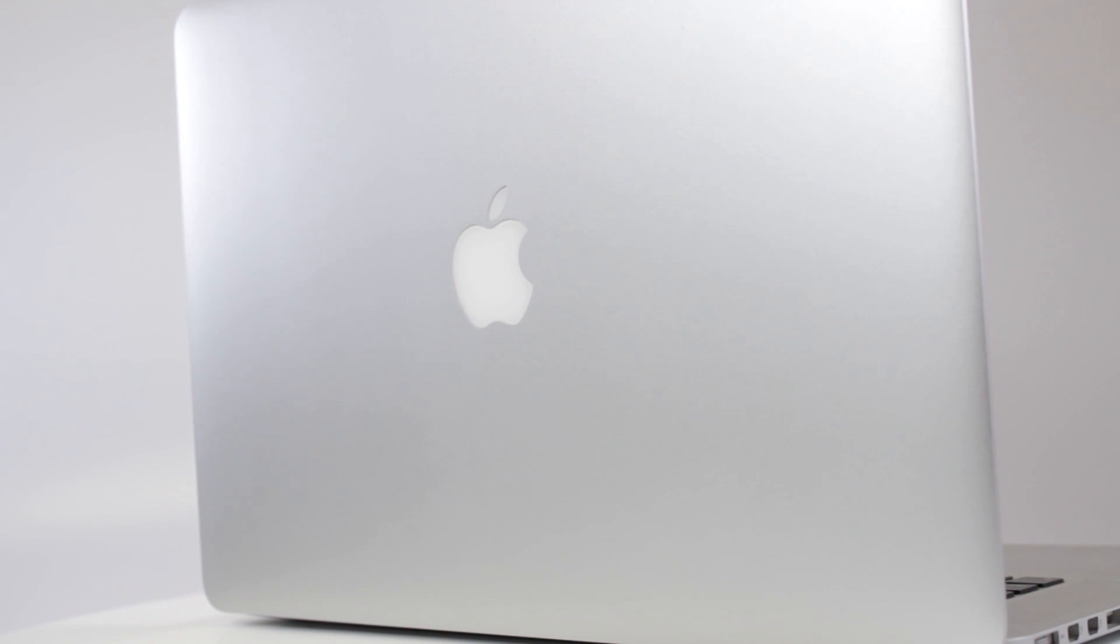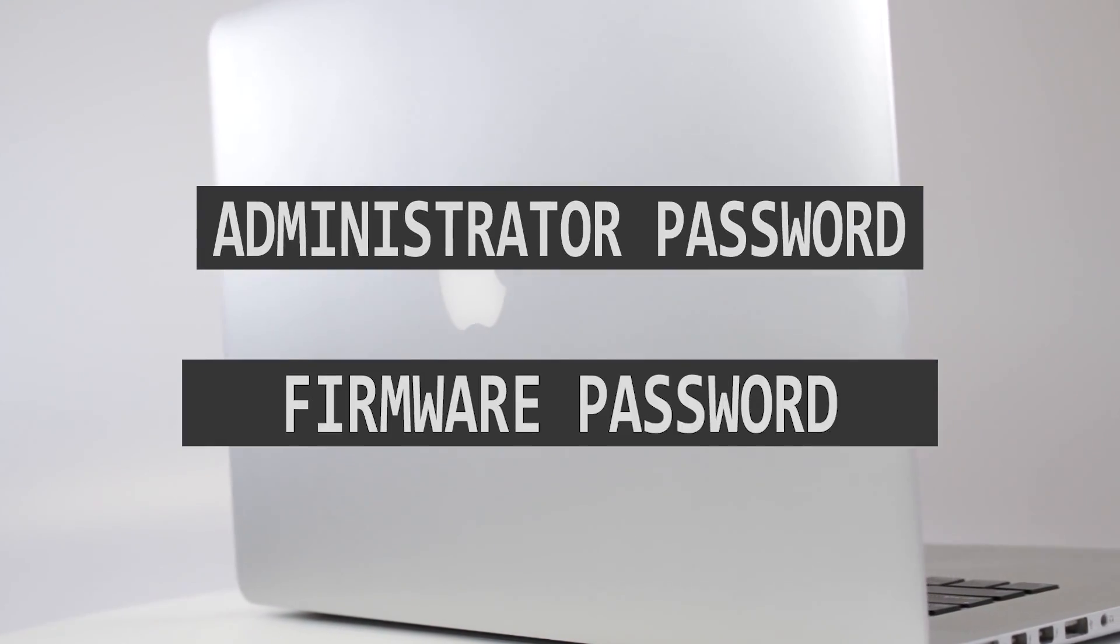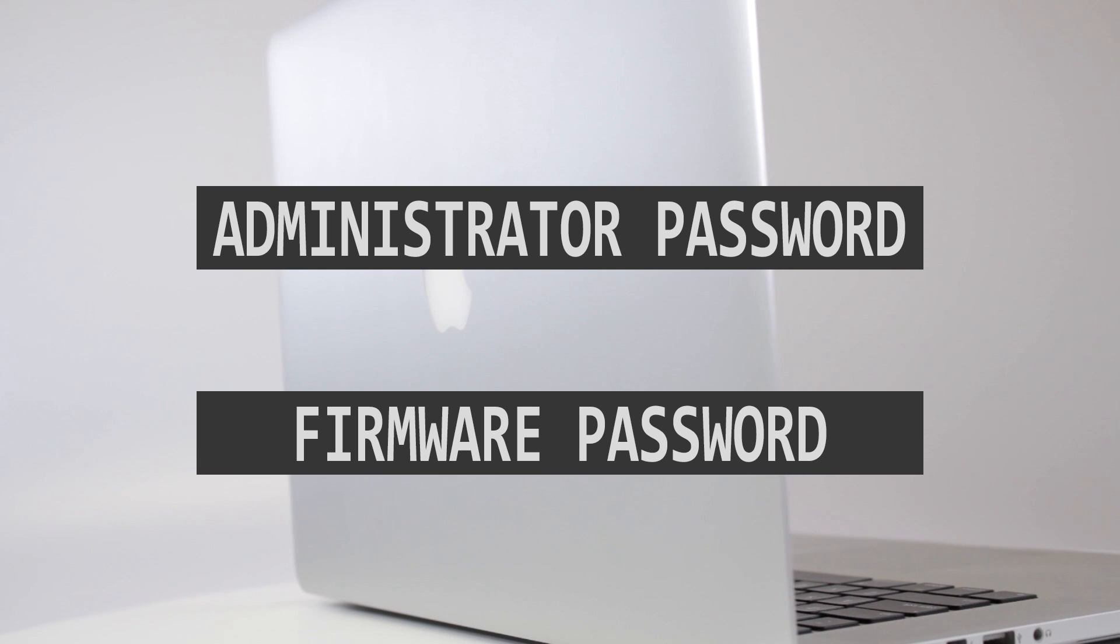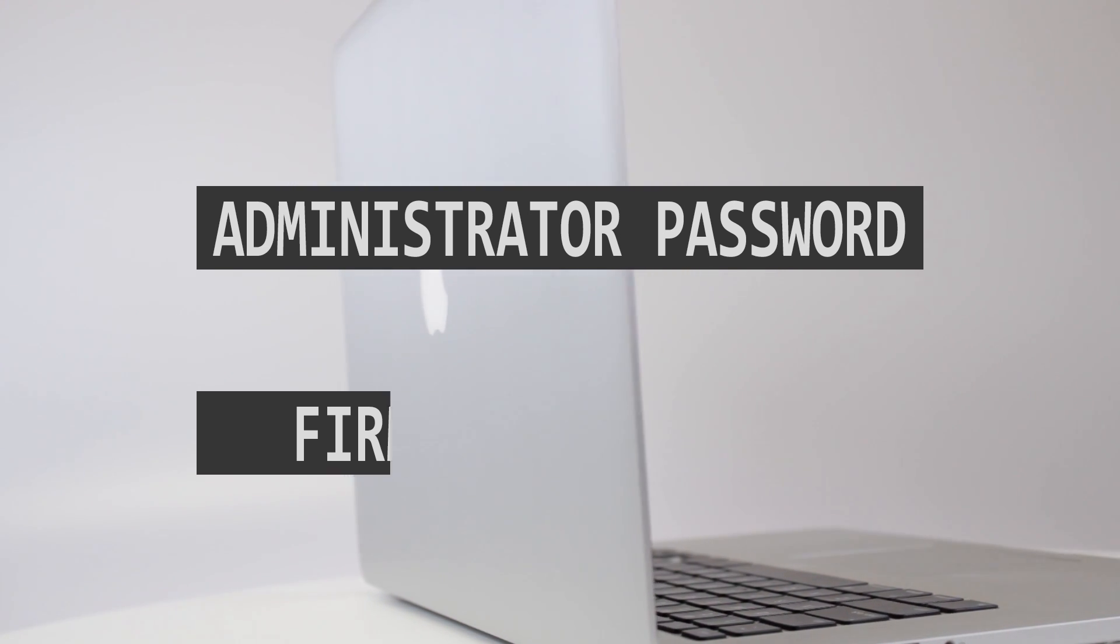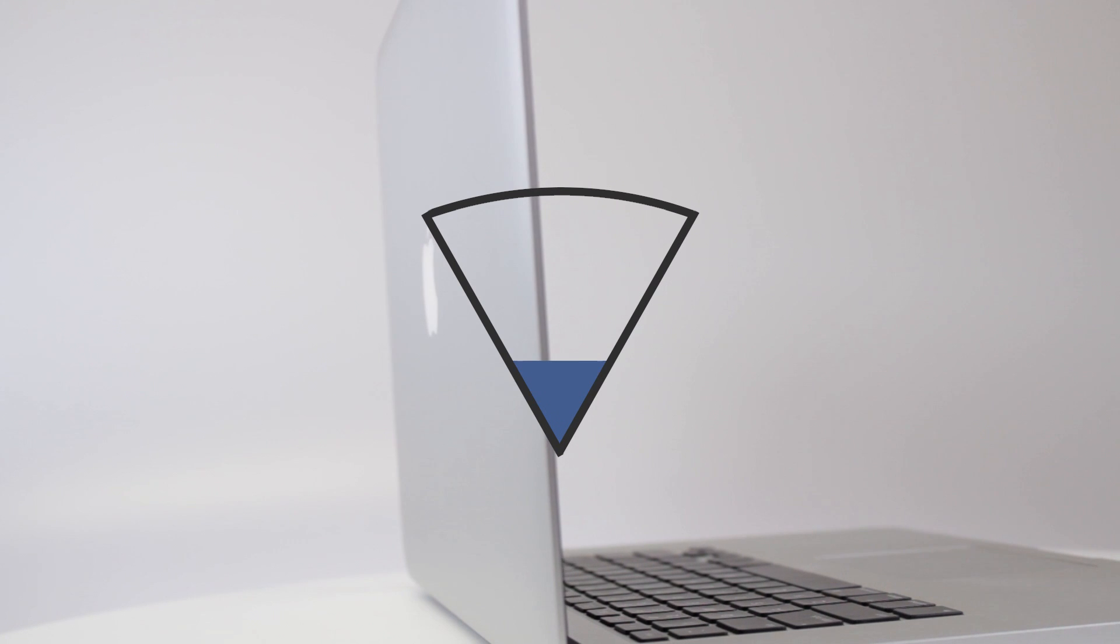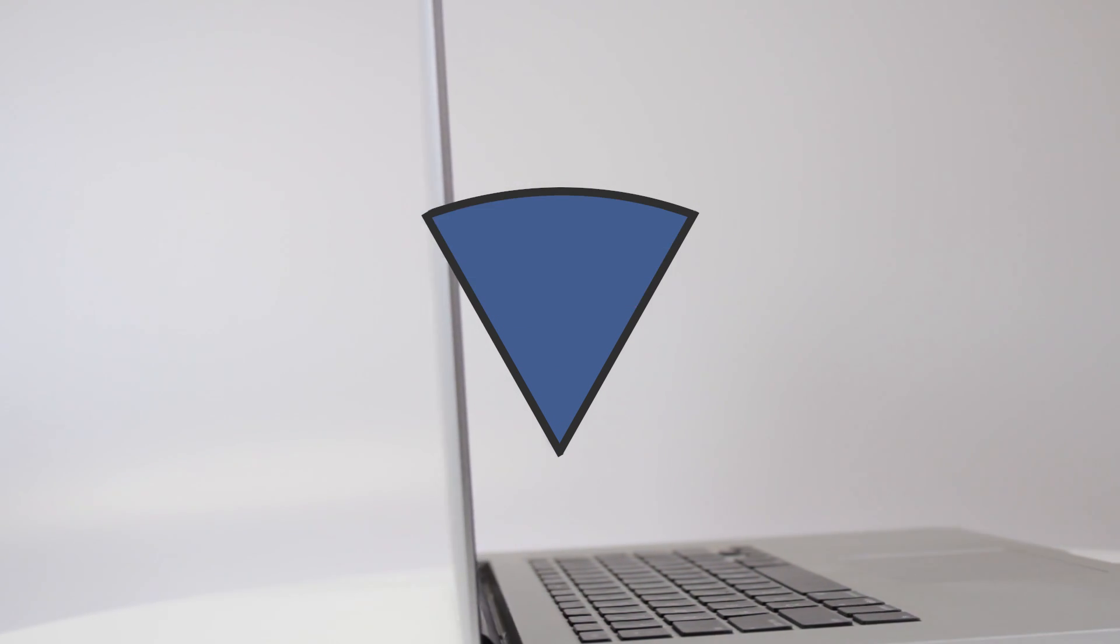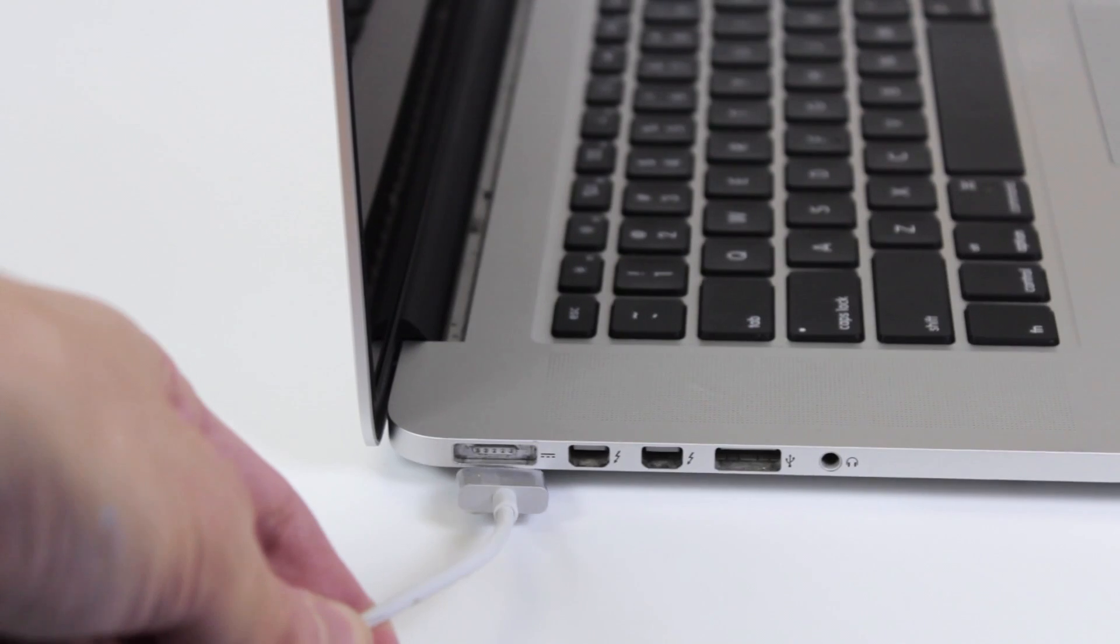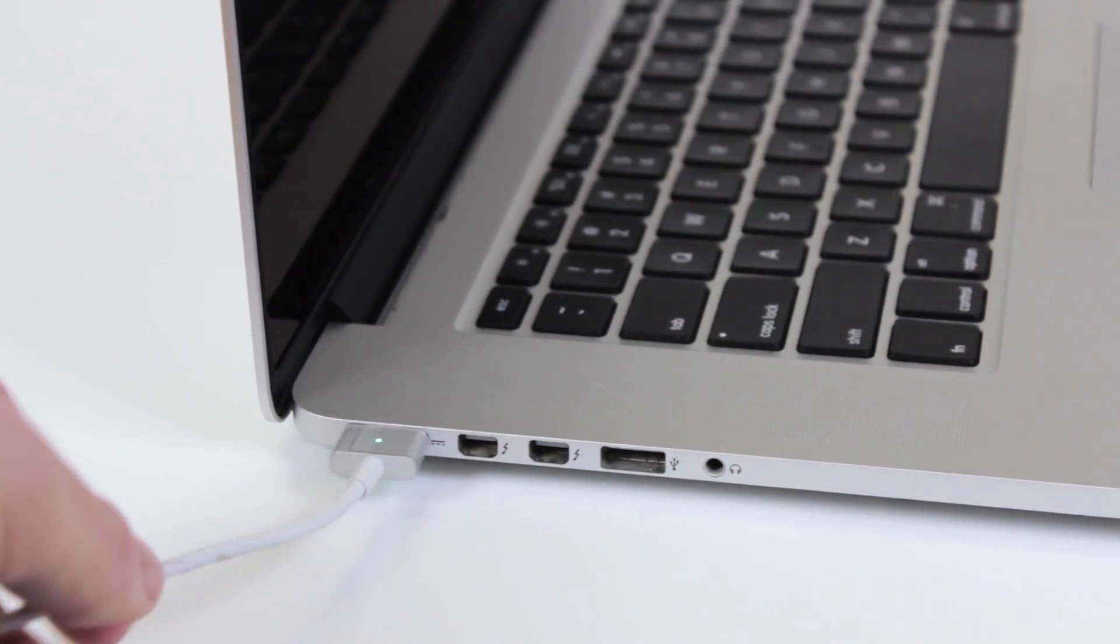There are a few things you are going to need for this process. The first is an administrator password or firmware password. Needing these is contingent on if your Mac is set to need administrator access to make changes. The essential component is an internet connection. Make sure your Mac is connected before starting this process, and if you have a MacBook, it is best to have it plugged in.